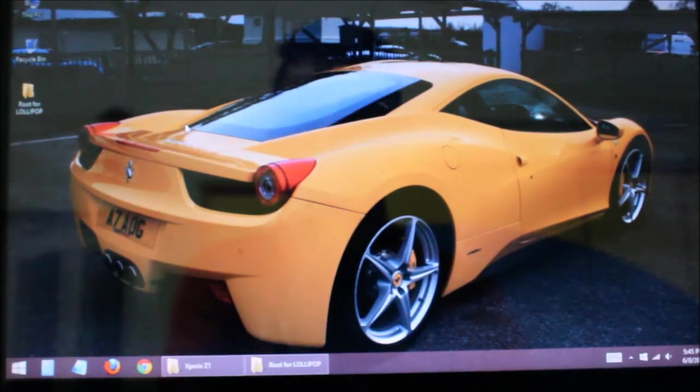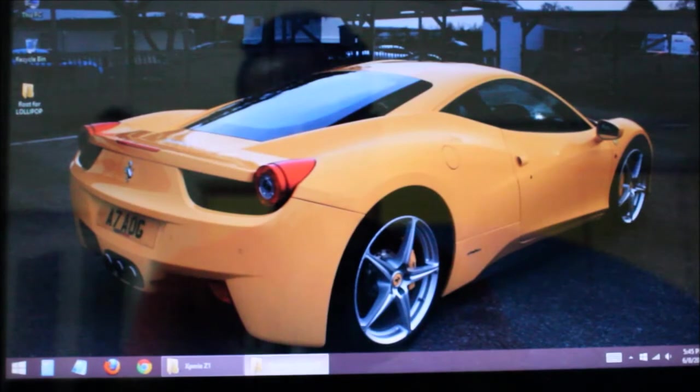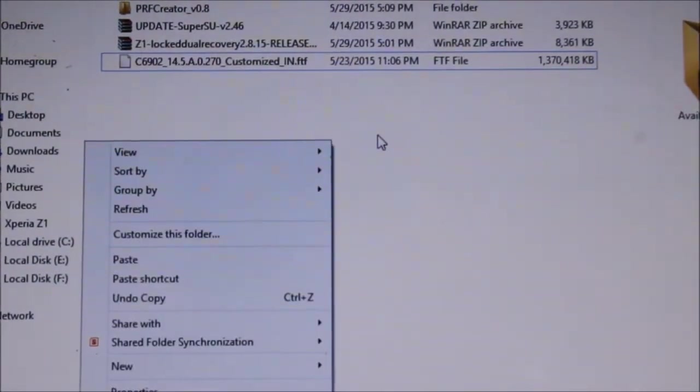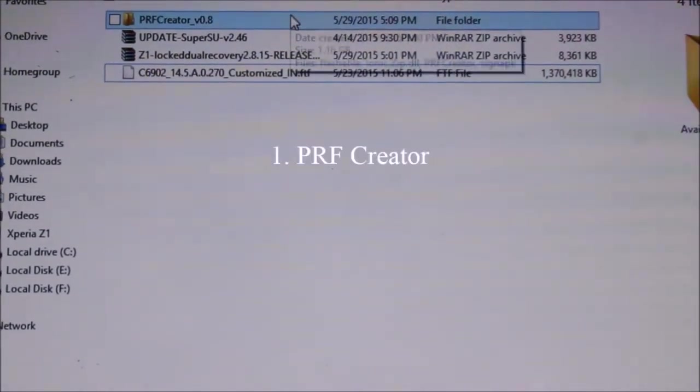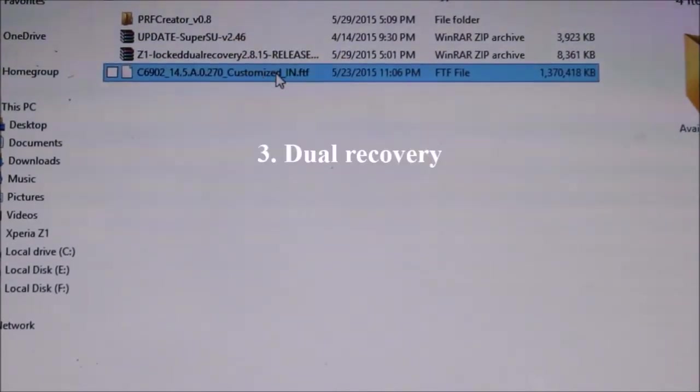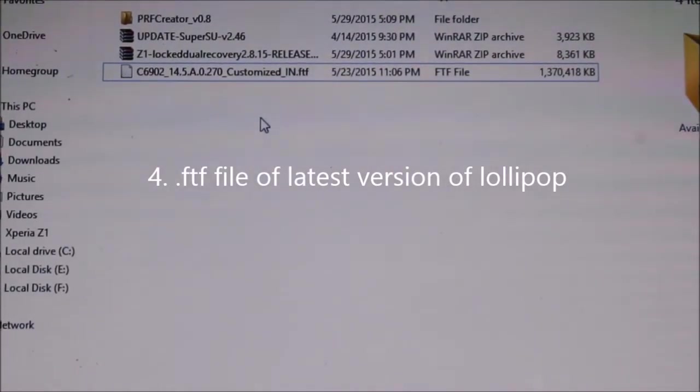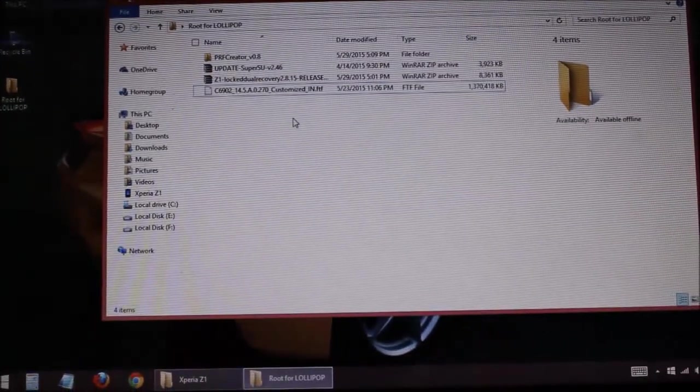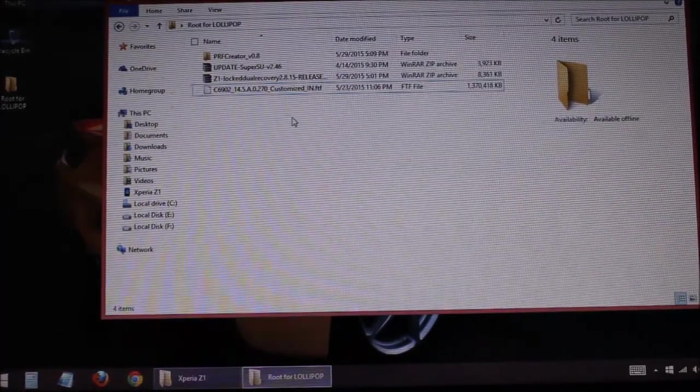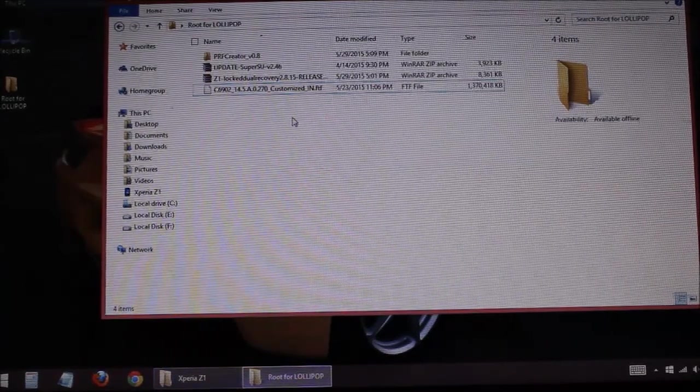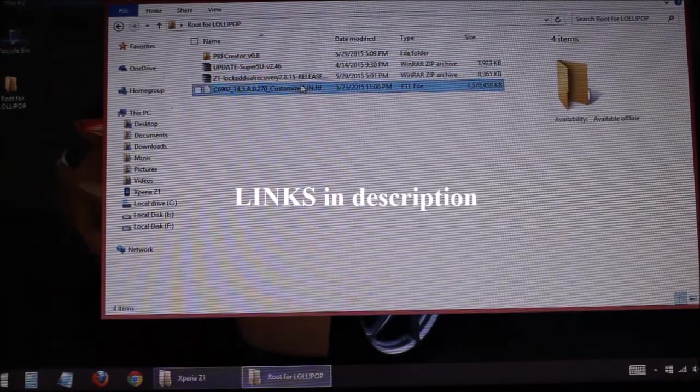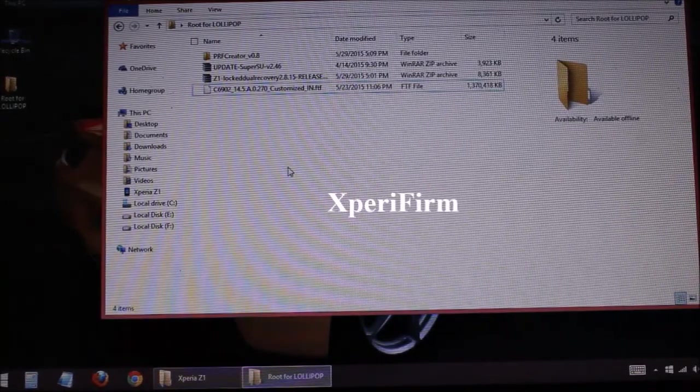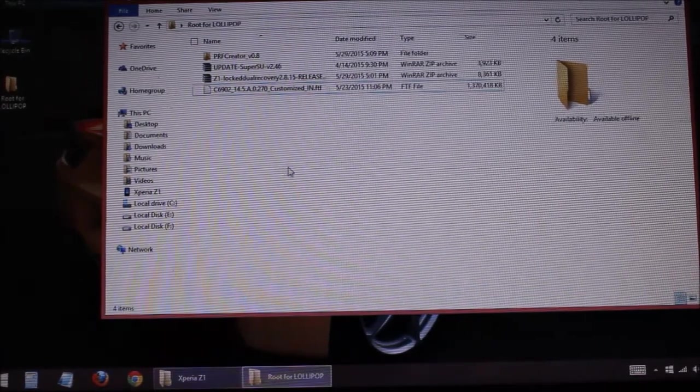For the next procedure, first of all you will need to download these things here: PRF Creator, Update SuperSU, and DooMLoRD Dual Recovery, and the FTF file of the latest version of Lollipop. If you don't have the FTF file of KitKat, you will need to download that also. I will post the links for PRF Creator, Update SuperSU, and dual recovery in the description, and for the FTF files you can download them from Xperia Firm software.